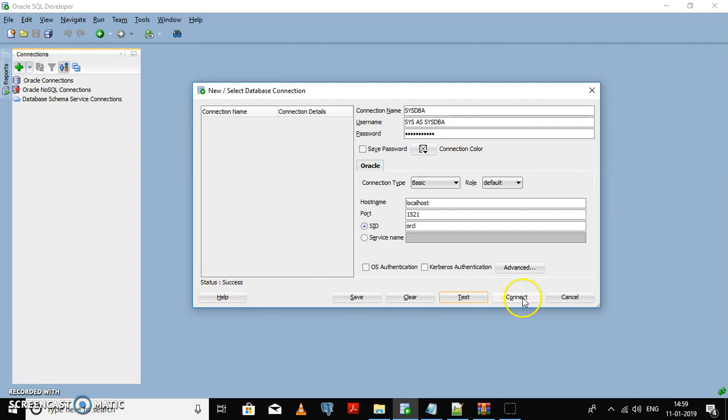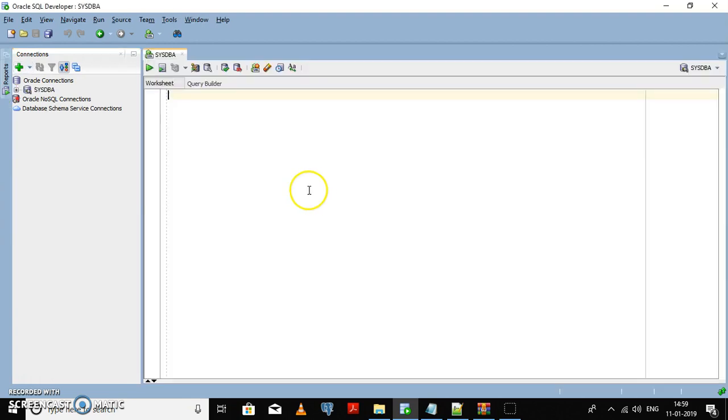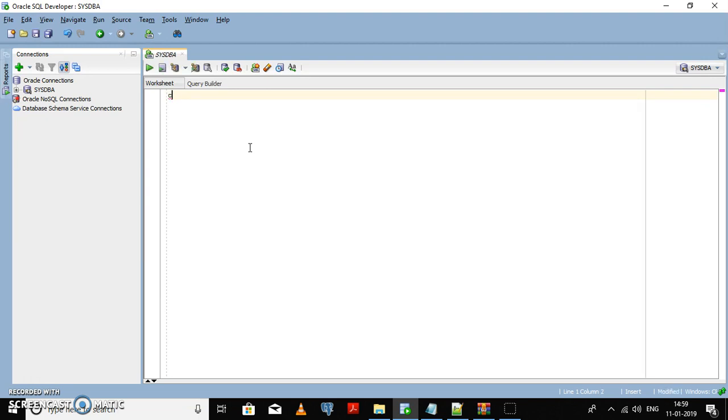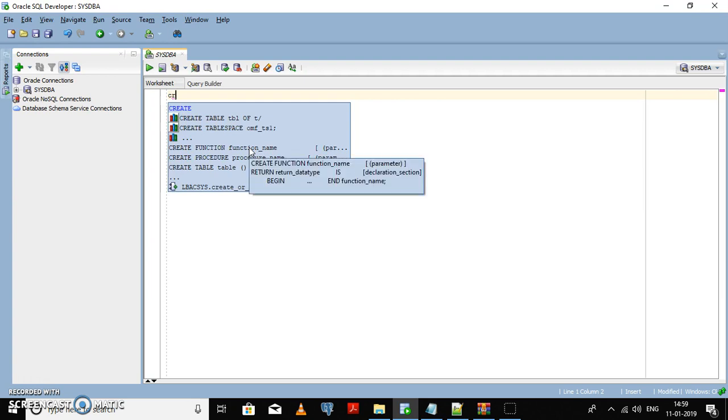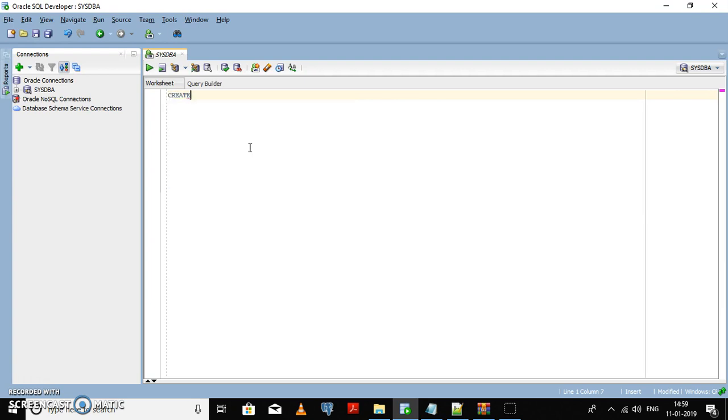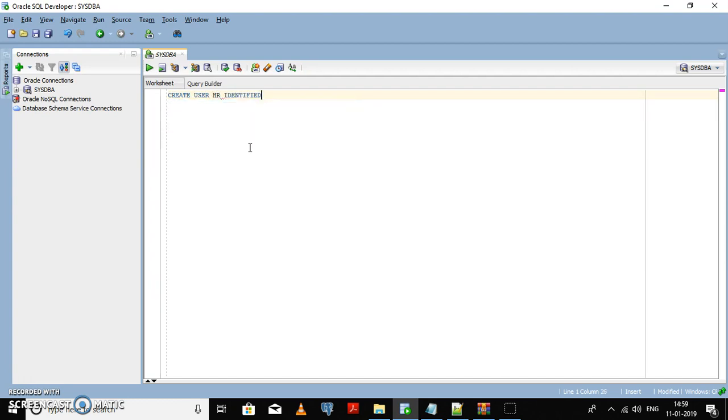Now connect to the database with the help of the sysadmin user. We need to create an HR user, so create user HR identified by password. You can give any complex password that you want.